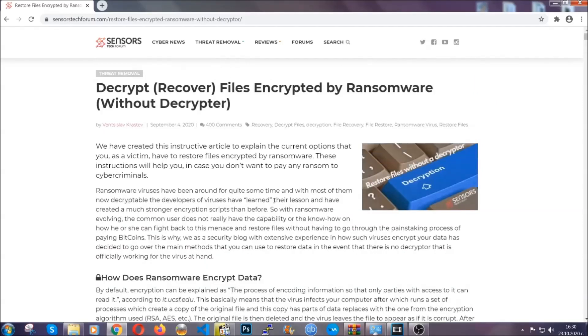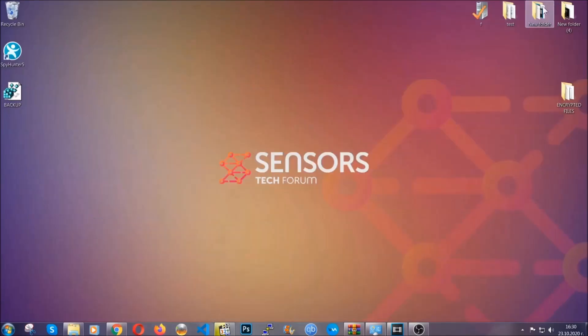Until then, until a decryptor is released, you should check the article in the description often.